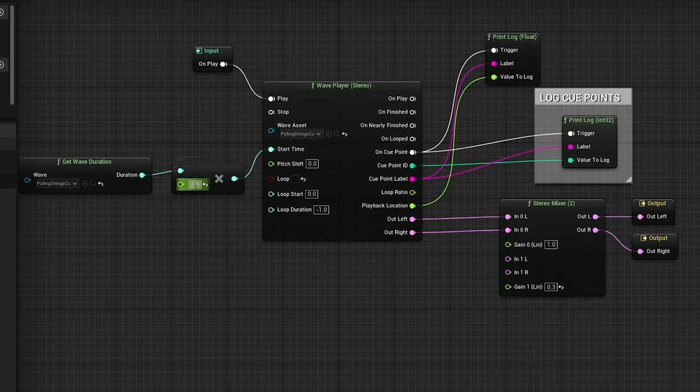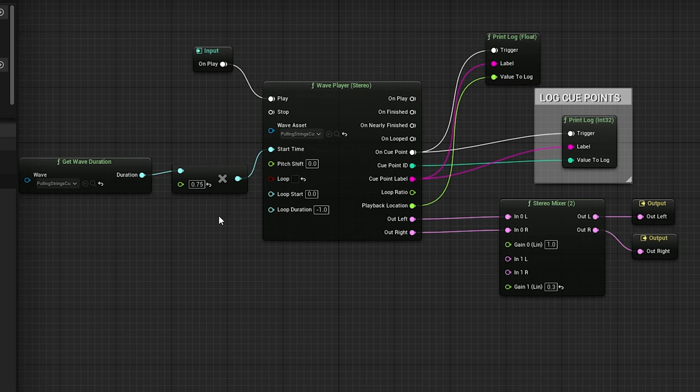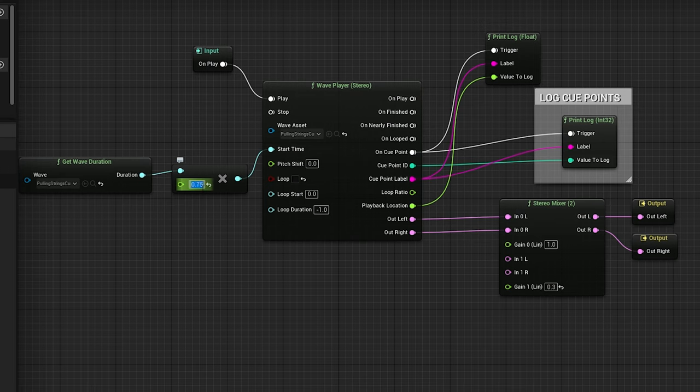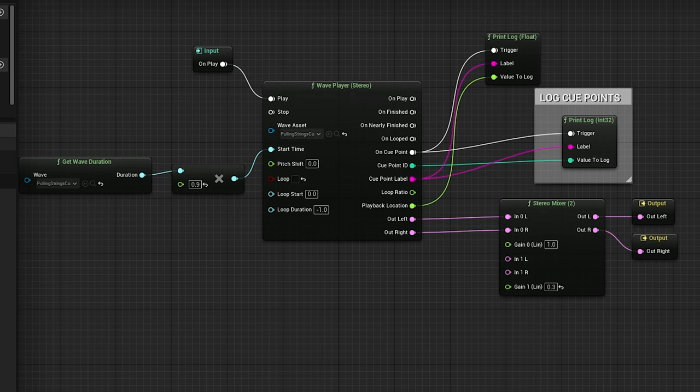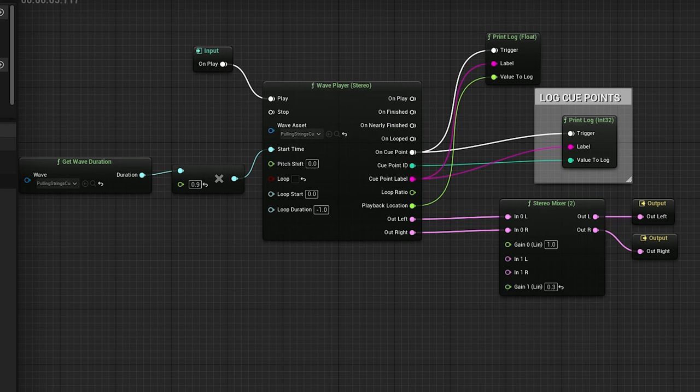If we started this at 0.75, this would start at exactly three quarters of the way through. If we started this, you get the idea, but if we started this at 0.99, that's pretty much the ending. We don't even hear the tail. Let's go 0.90. So it's almost the end. Now what does this have to do with cue points?